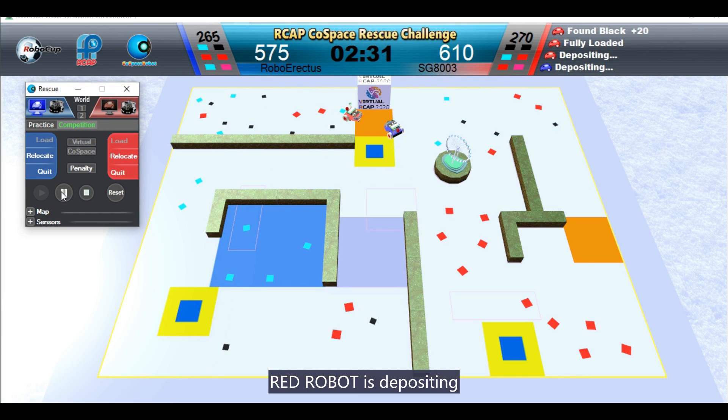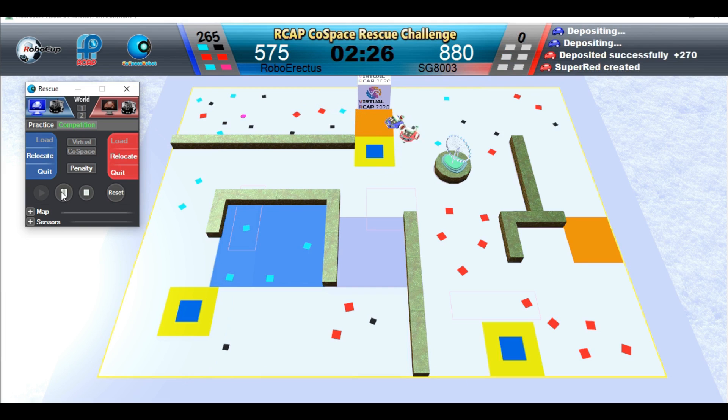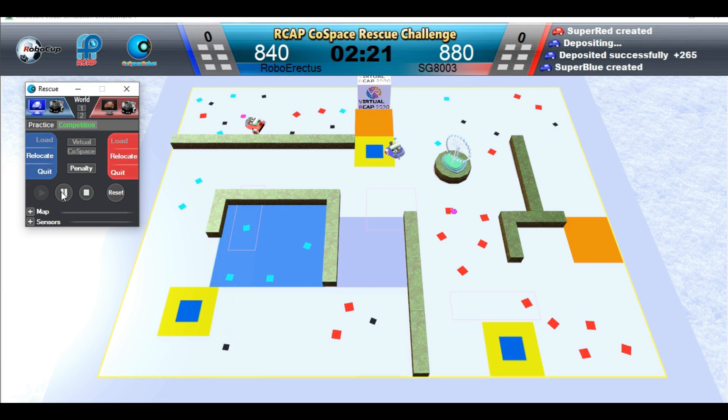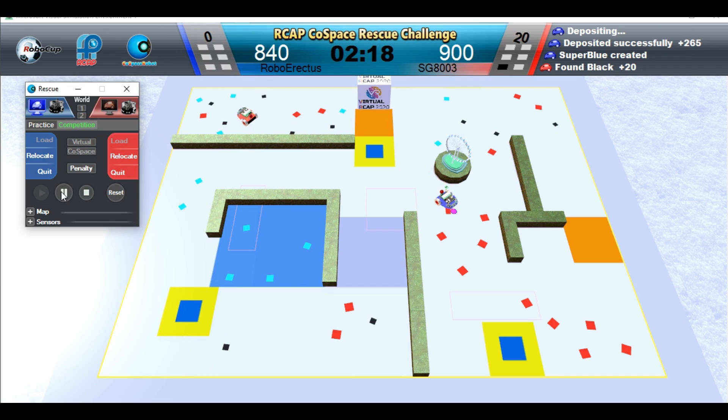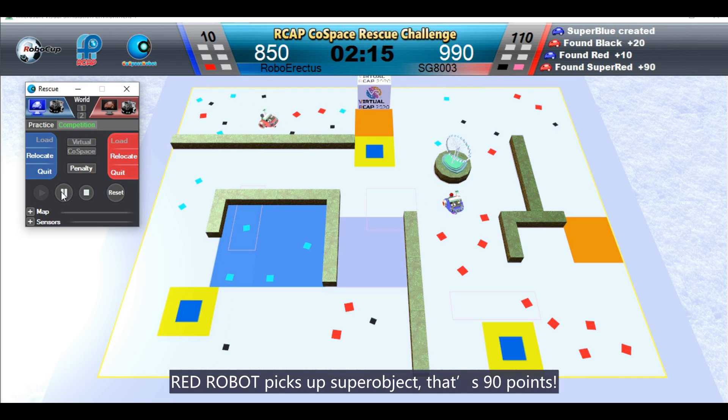Red robot is depositing. Blue robot is depositing. Red robot picks up super object. That's 90 points.